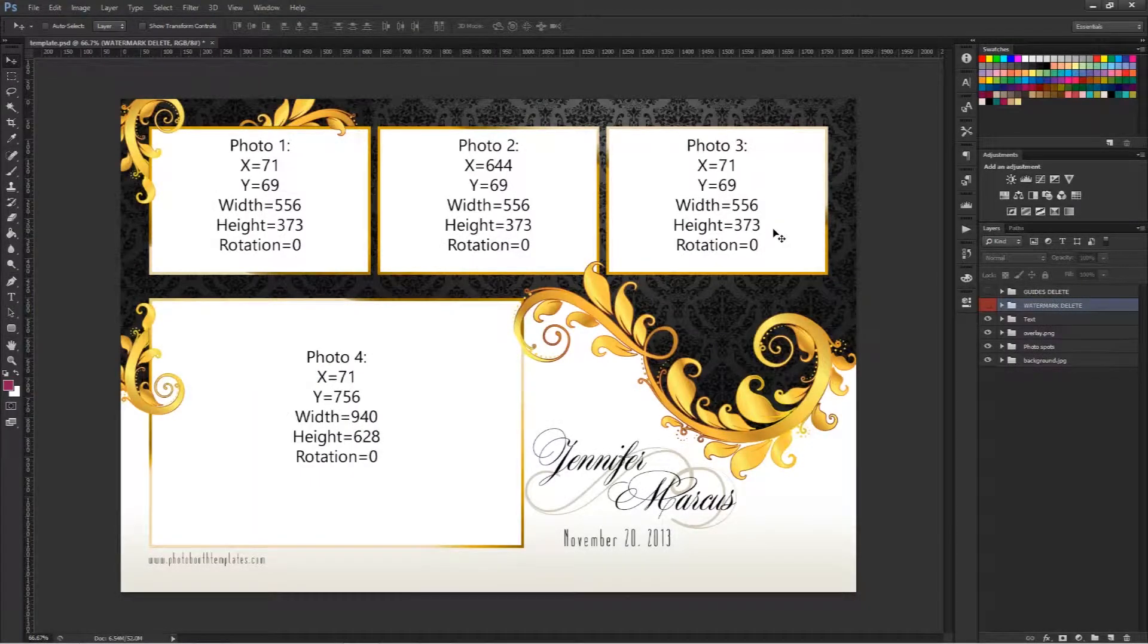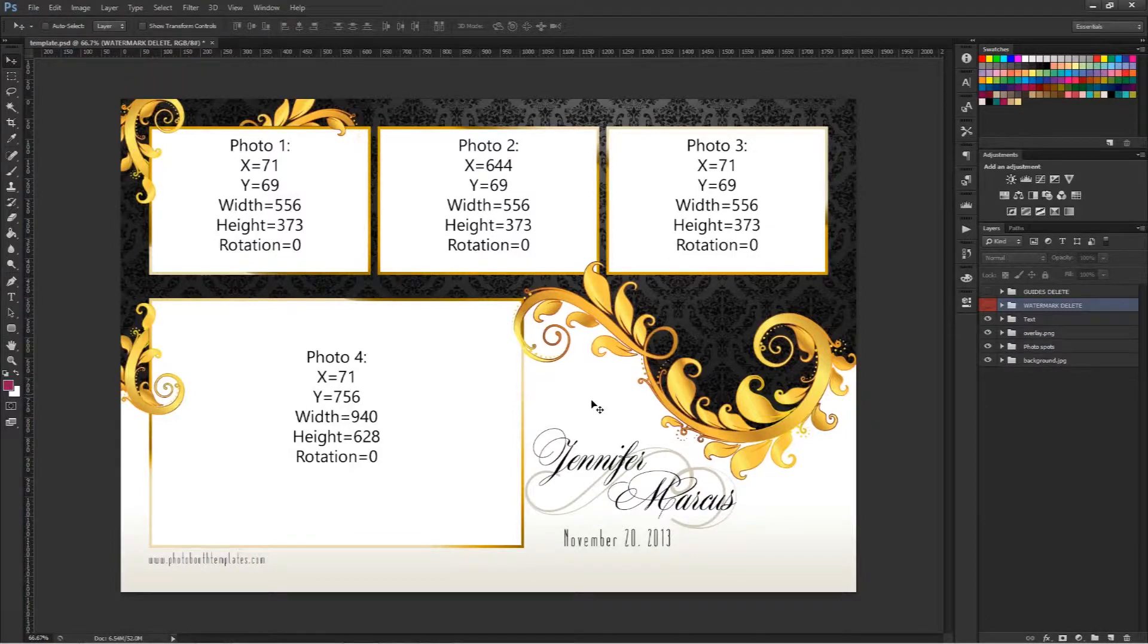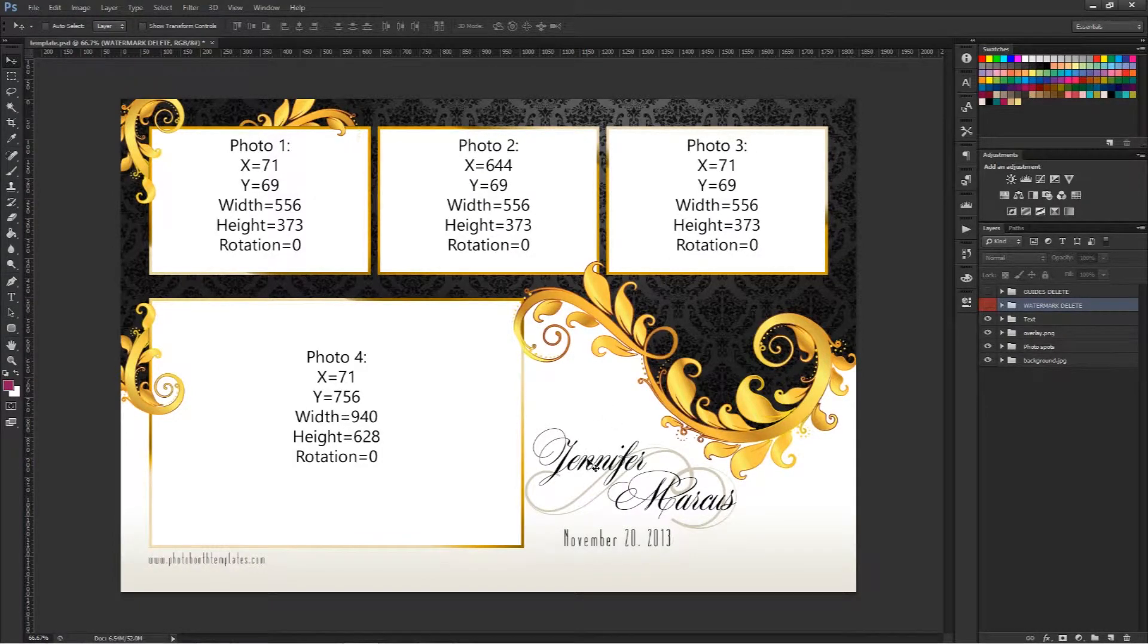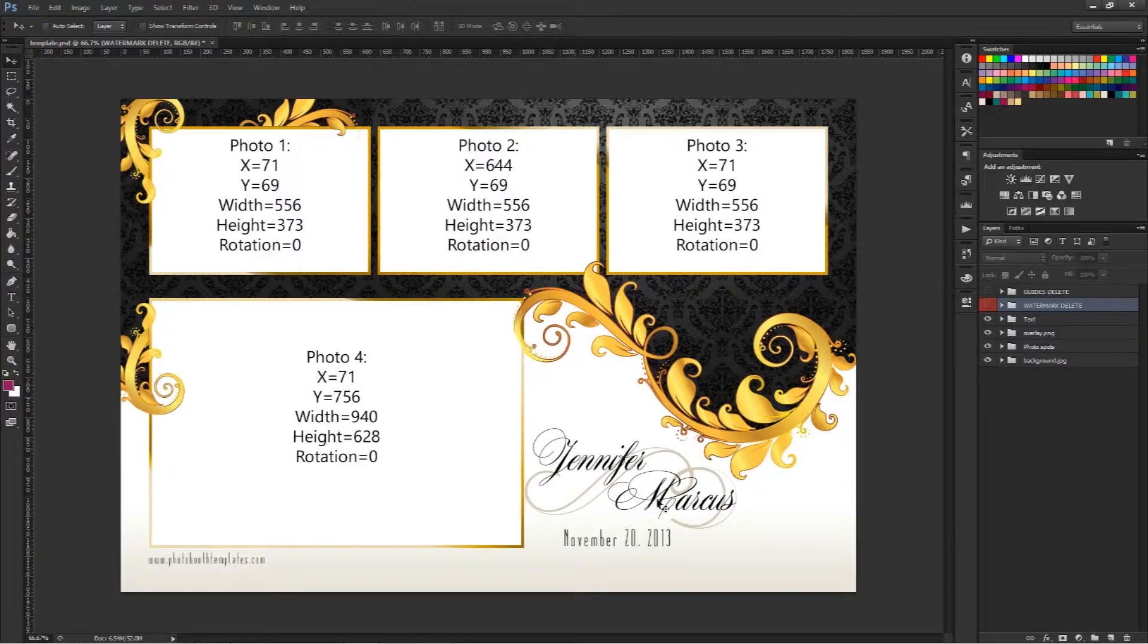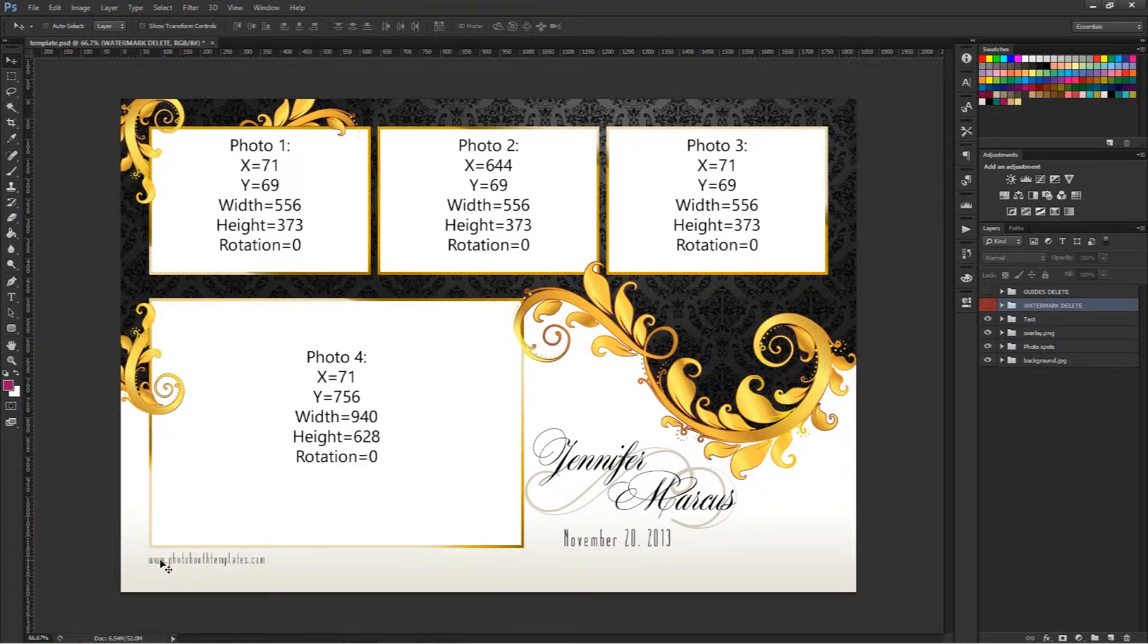This will open it up inside Photoshop where we can look at it quickly and see that we have a few fields of text that we can modify here. We have the Jennifer and Marcus, we have a date here, and we also have a location for our website.